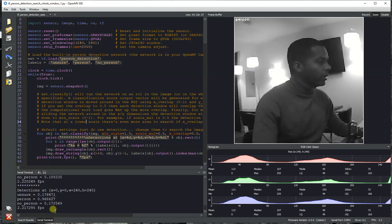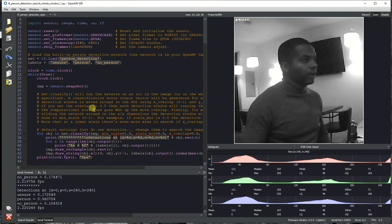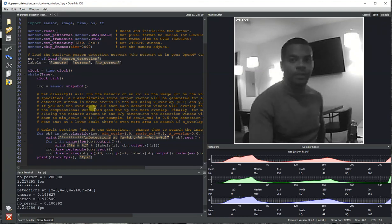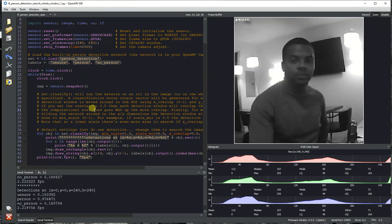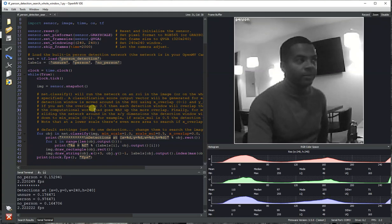We're running a model that can do about 2 FPS. And so this model, in particular, is able to detect people. And this model will run on the OpenMV Cam H7 and OpenMV Cam M7.